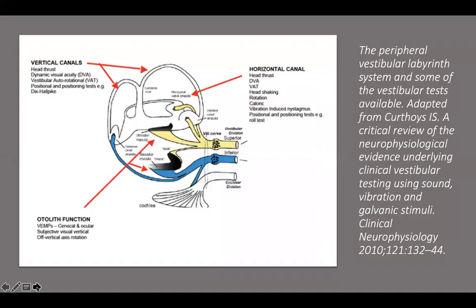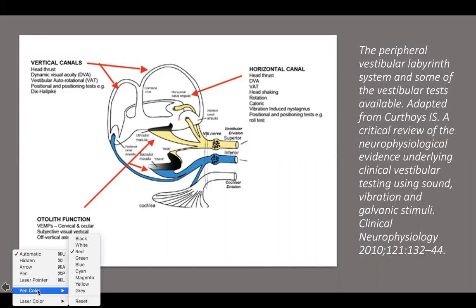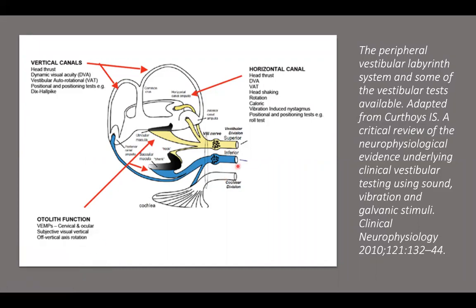A similar situation applies when we're testing the vestibular system. How can we rely on only one test to actually diagnose a vestibular disorder? This is a nice picture from an article by Courtois and Allen 2010 in neurophysiology. A quick reminder that the vestibular system is made of three semicircular canals, the utricle, the saccule, and the vestibular nerve — both its superior and inferior parts.